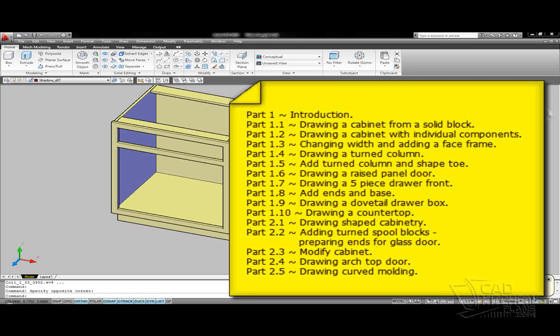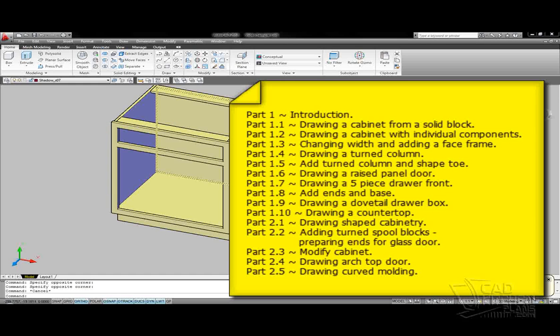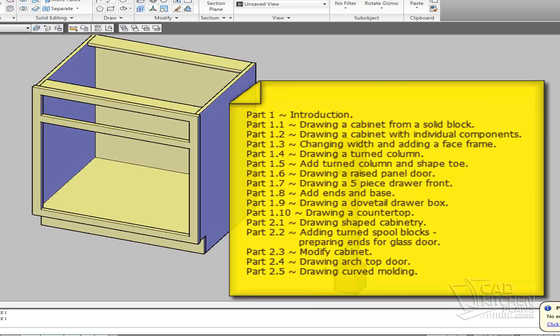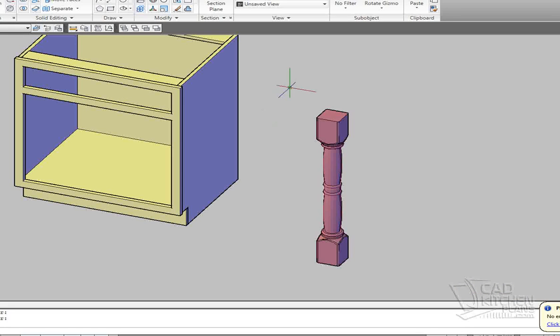If you watched previous videos, you saw me create this cabinet right here, which is a basic face frame cabinet. It's 30 inches wide, standard base height at 34.5 high and 24 inches deep.